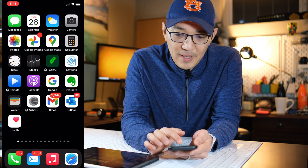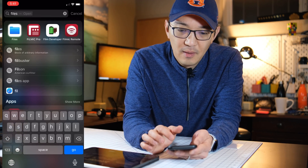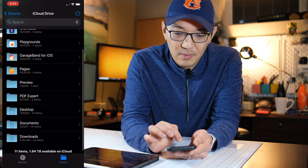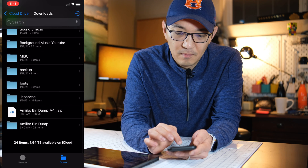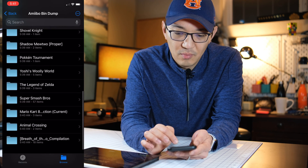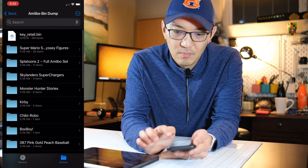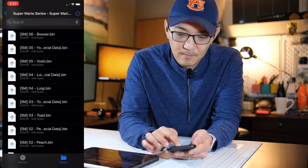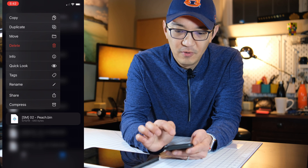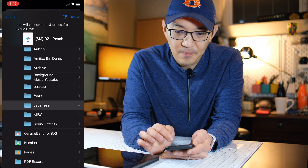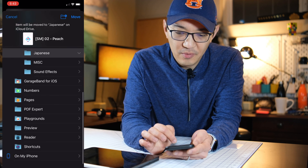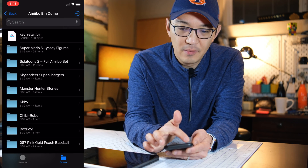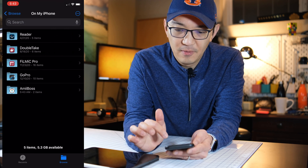Go back to Files — the amiibos folder is now there. Go to your drive downloads and get an amiibo dump. Let's go with Peach. Click on it and it says 'Move from iCloud to local' — move to my iPhone, under amiibos. Copy. Now if we go back, we should see on my iPhone that Peach is there.